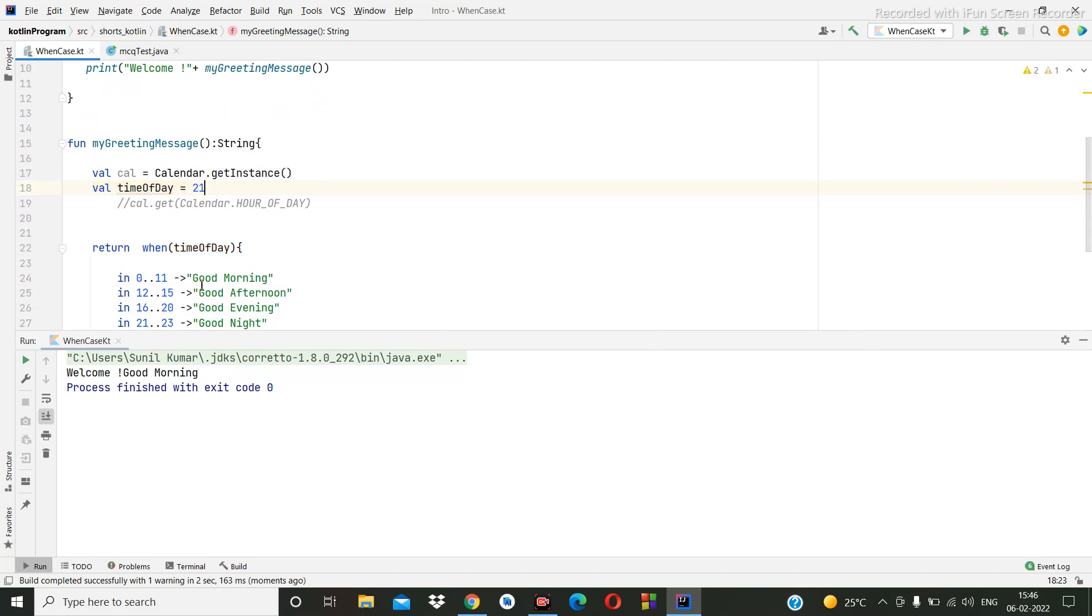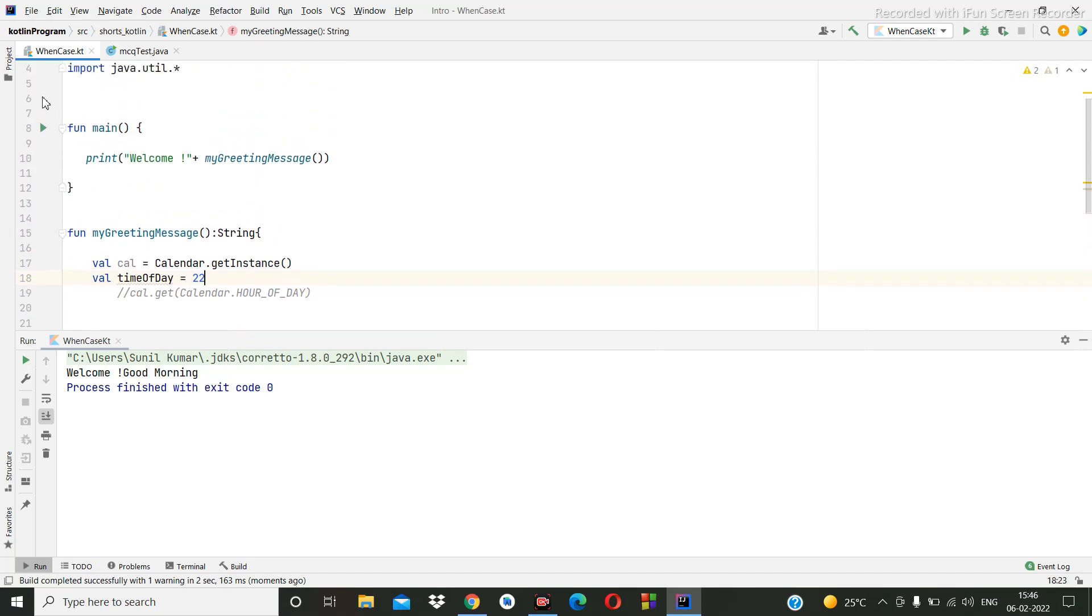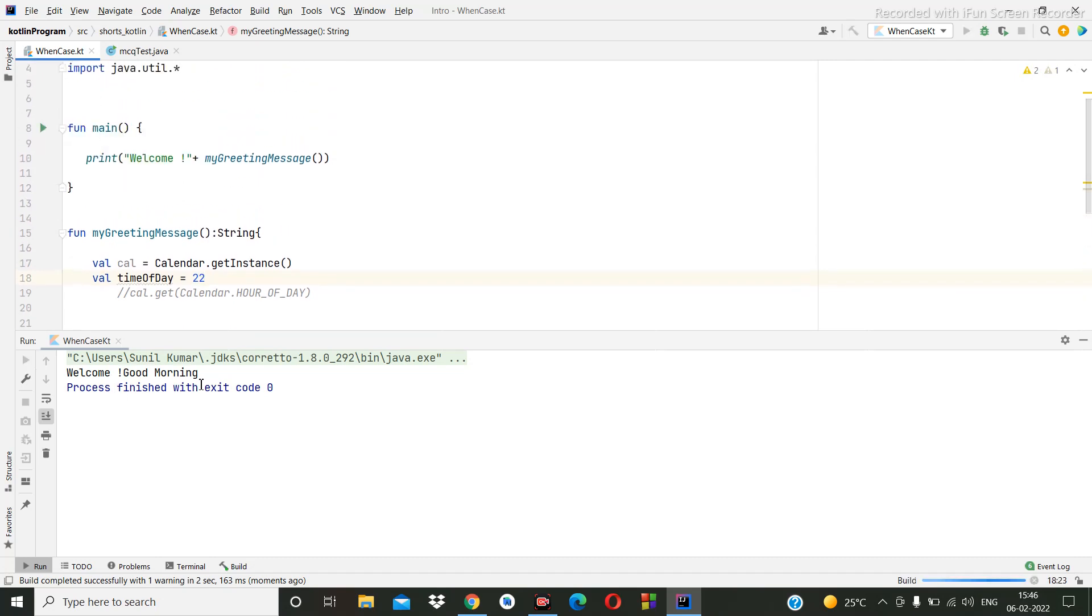Then we can make it twenty-one or twenty-two, then we'll check. It's printing good night.